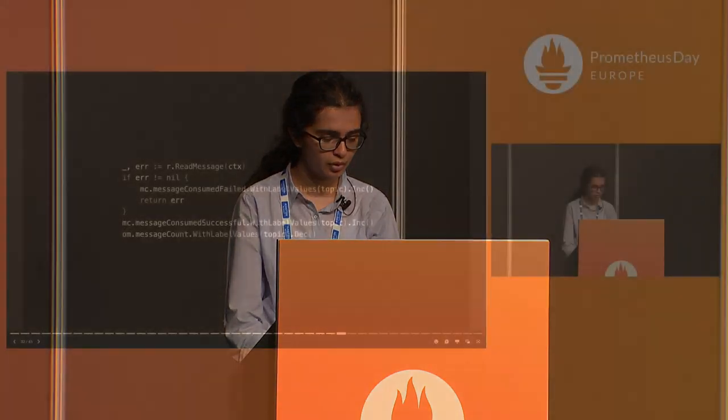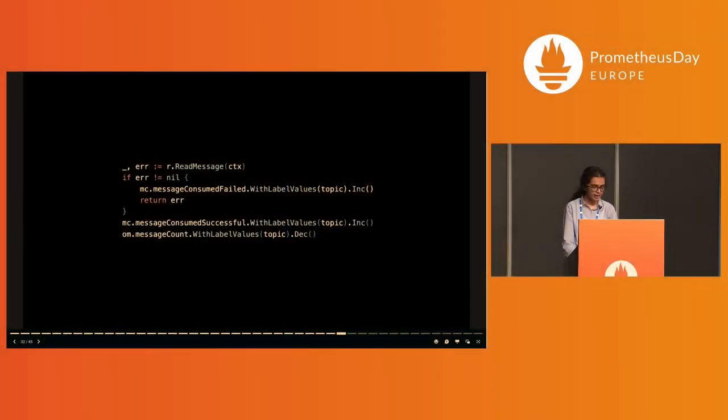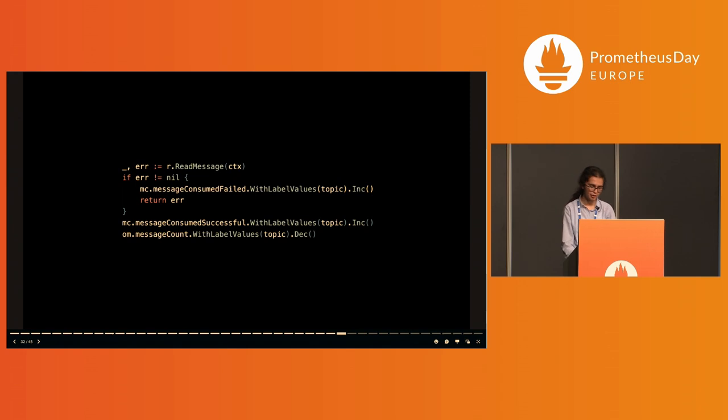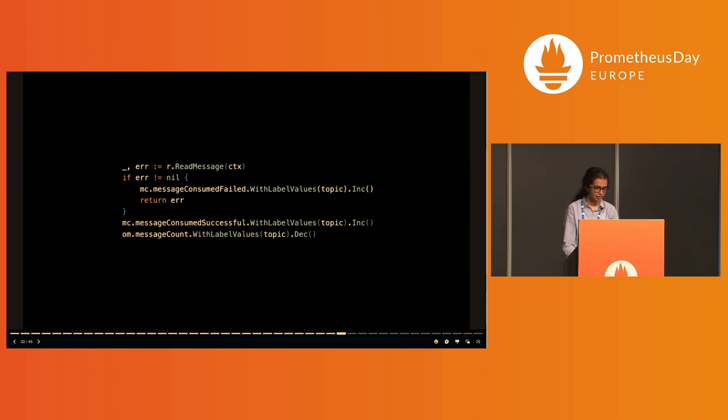Consuming messages: the message_consumed struct is pretty similar to the previous one. Each time a message is successfully consumed, the gauge message_count for that topic is decremented using the decrement function. If not, this error too has a corresponding metric.